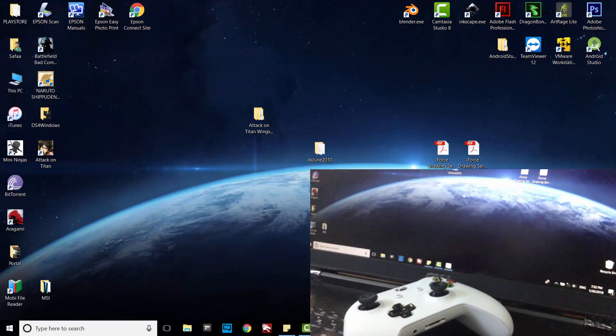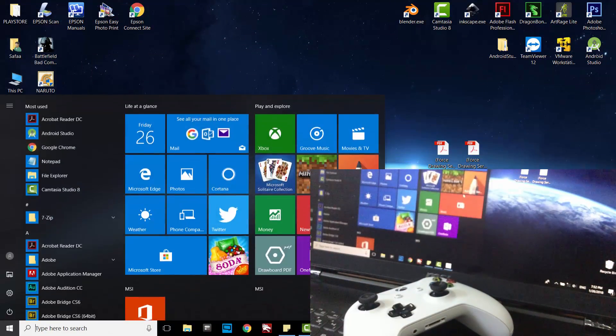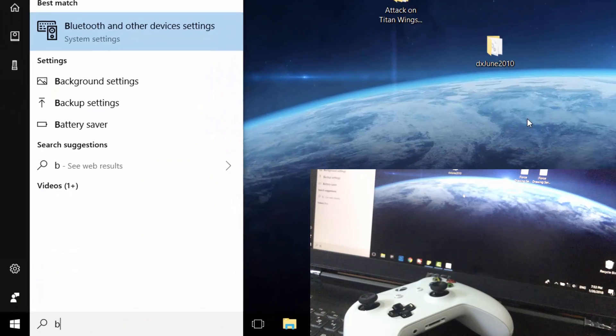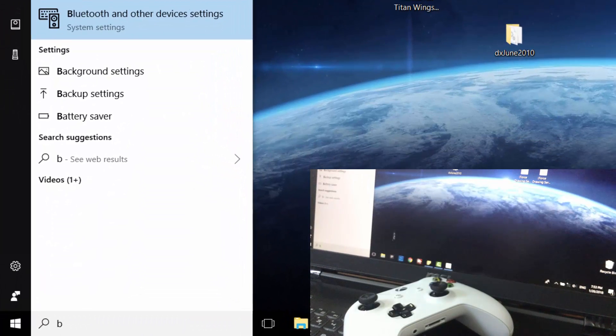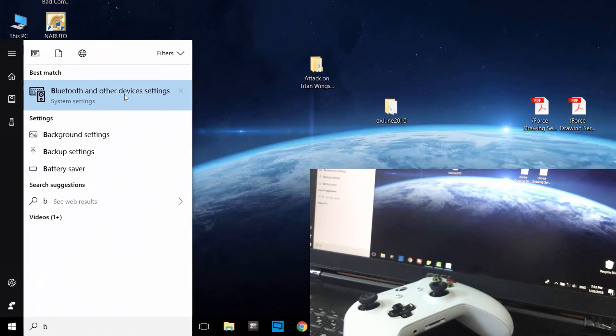Open start menu and search for Bluetooth and other devices settings.